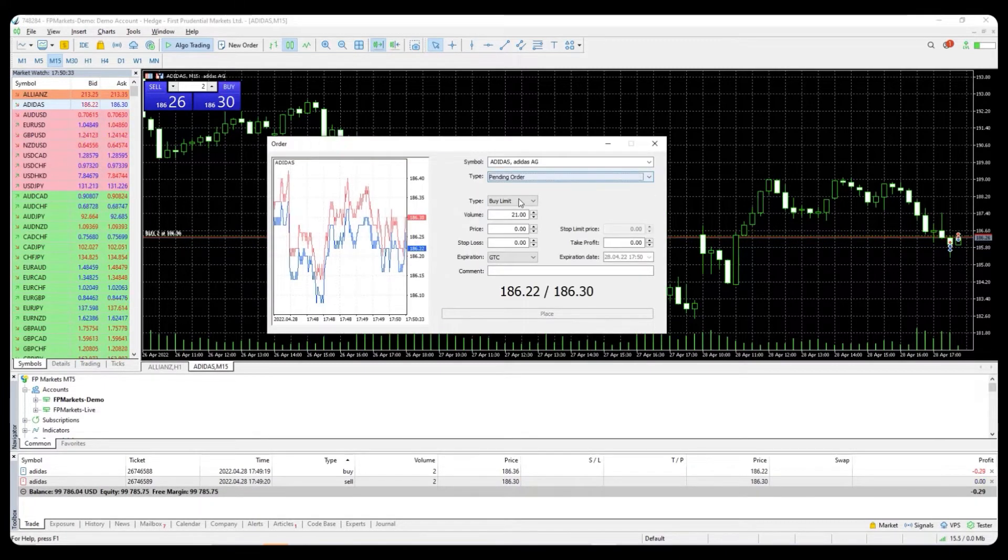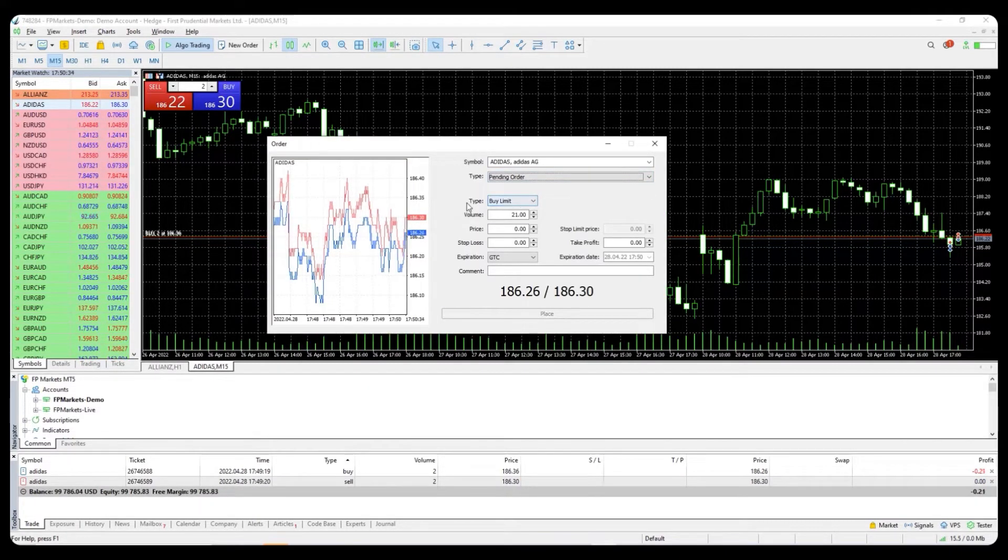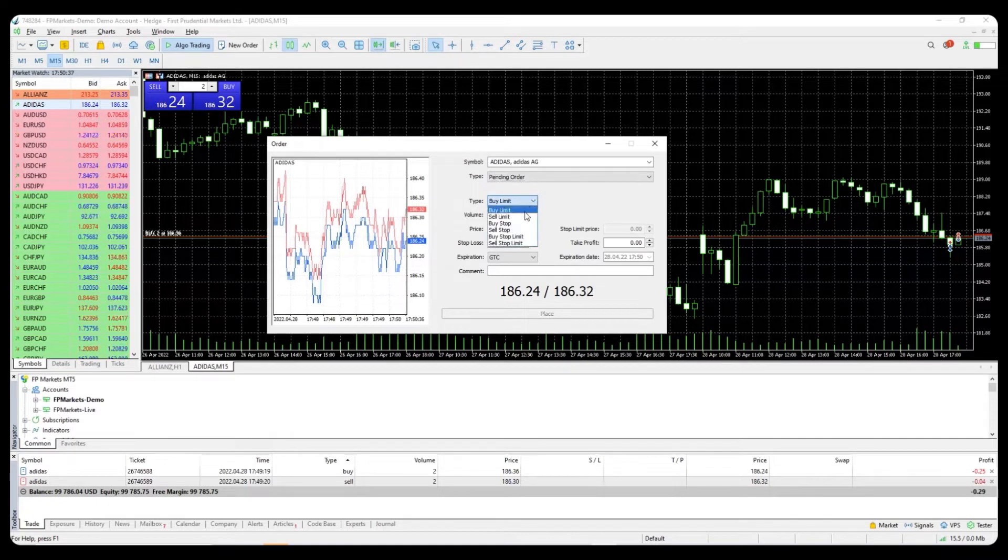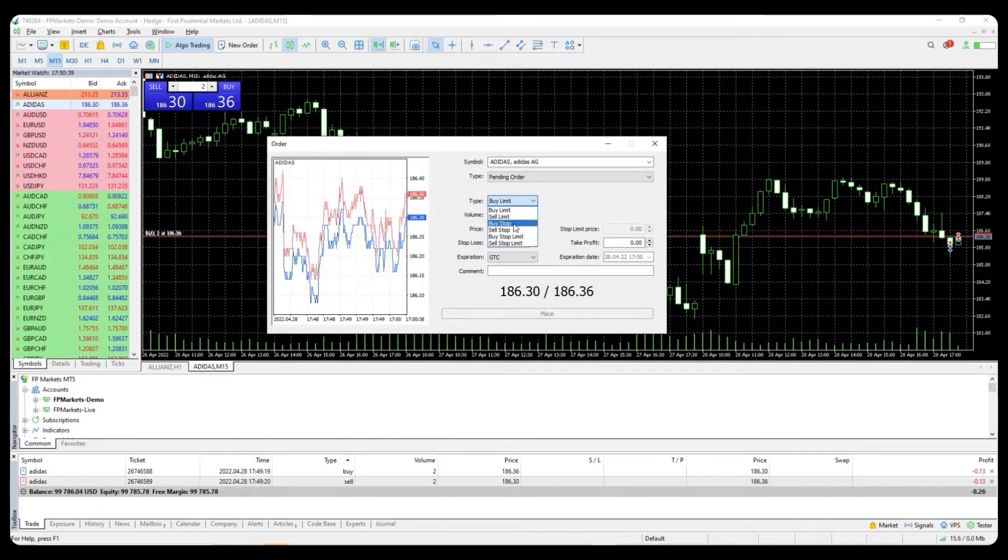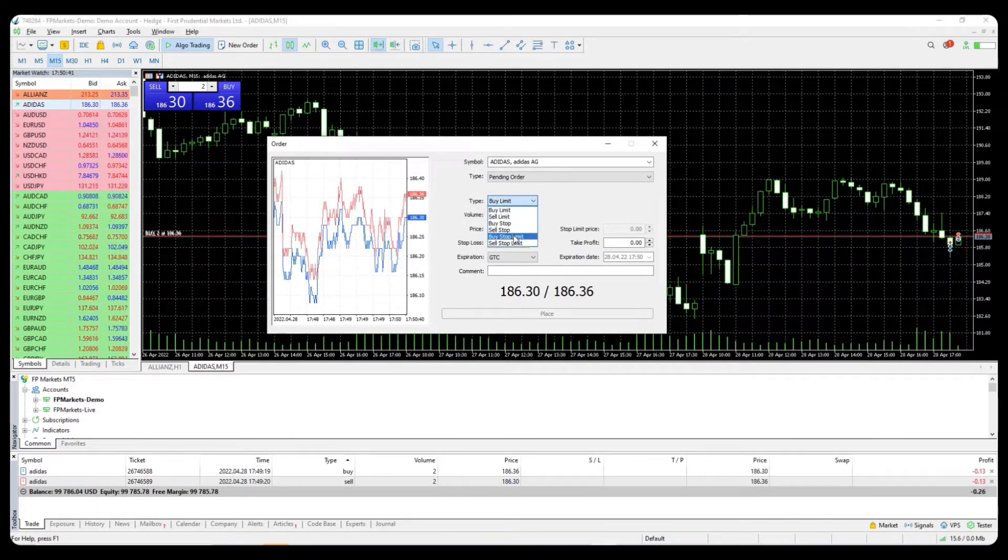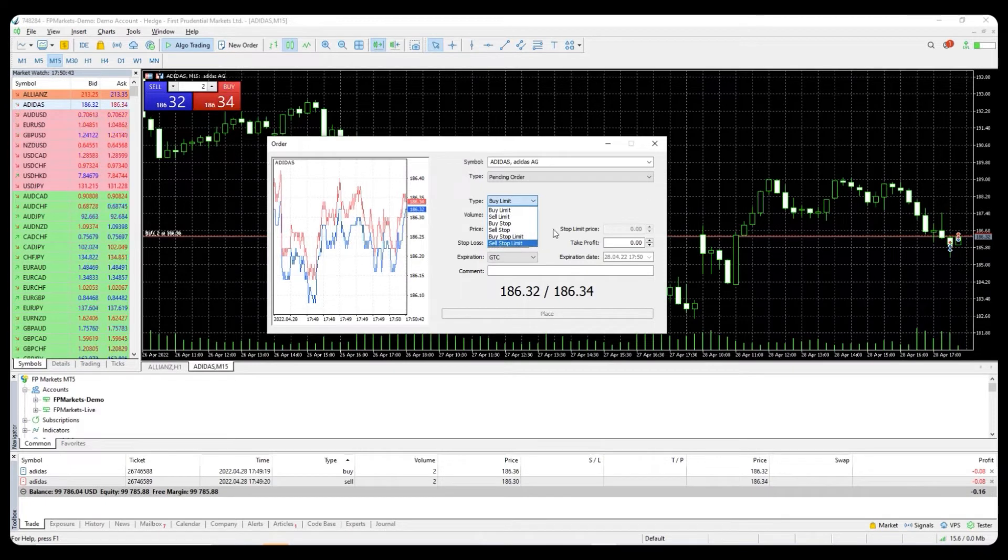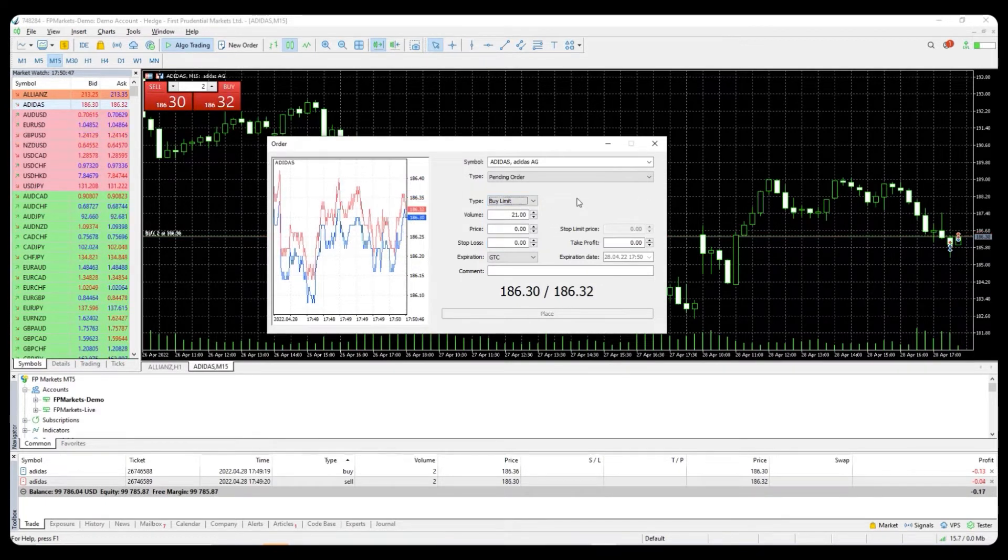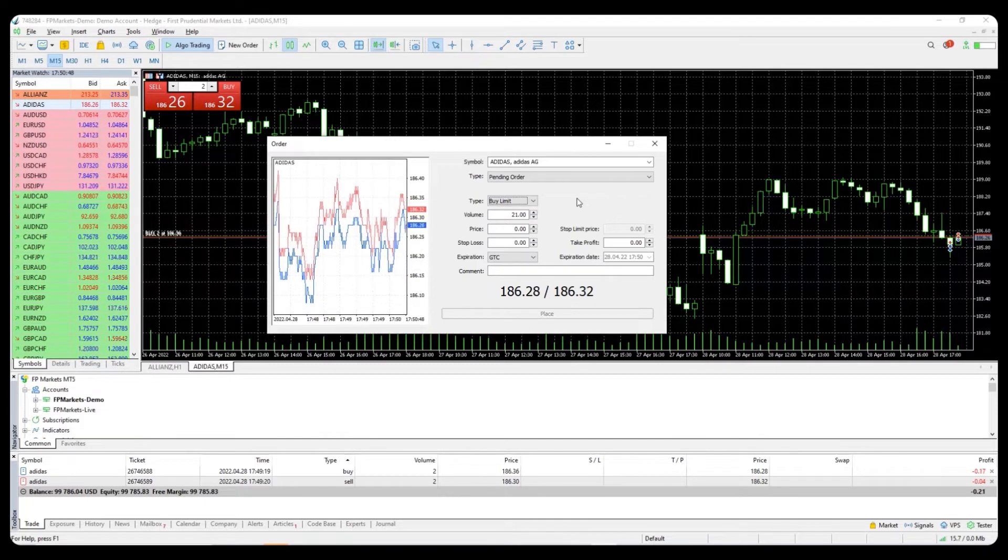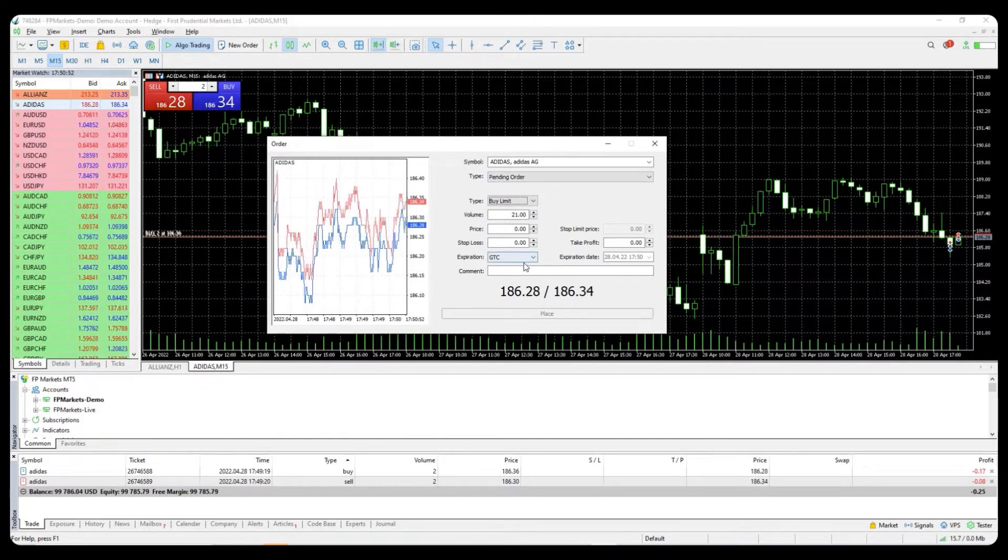Pending order: the types offered in the MT5 platform can be found in the drop-down menu here. They are buy limit, sell limit, buy stop, sell stop, buy stop limit, and sell stop limit. For the pending orders, you can also add expiration mode such as GTC, good till cancelled.